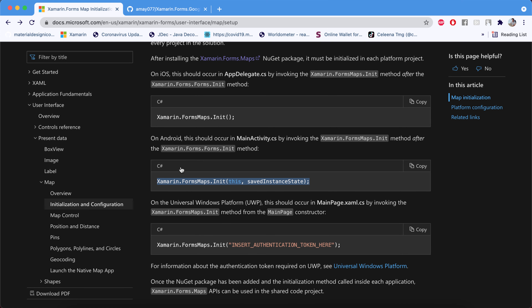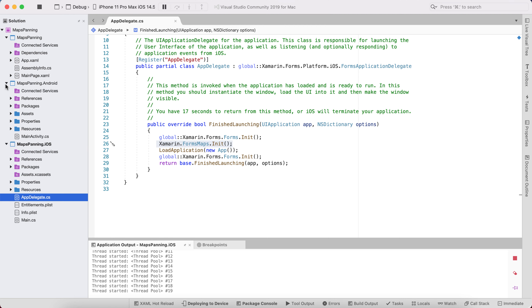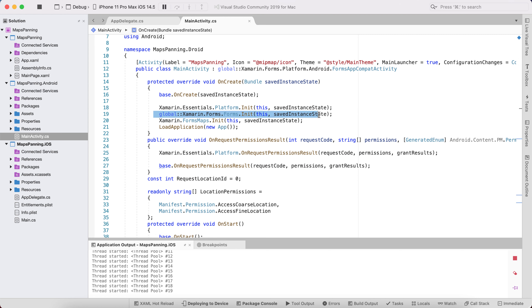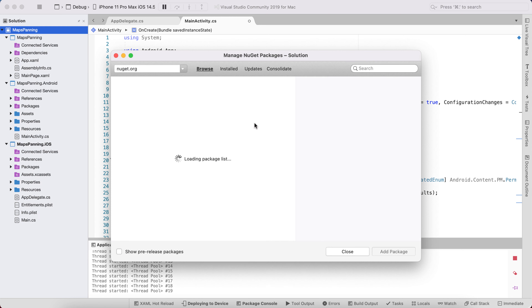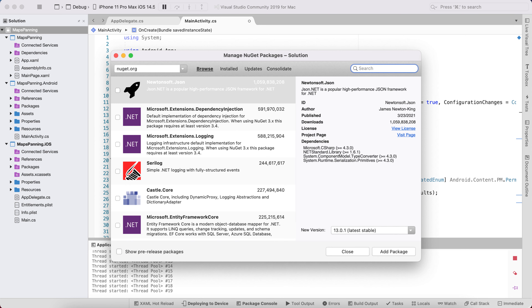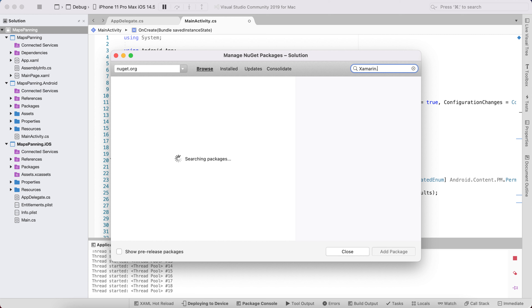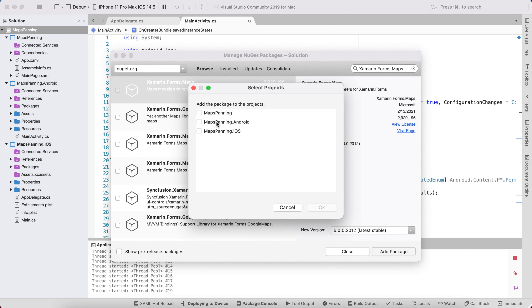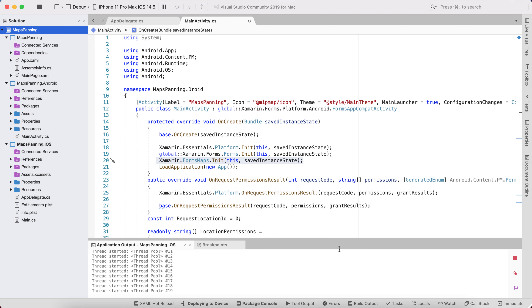On the Android end, inside MainActivity, we need to check if the map plugin has been added. After adding the plugin you need to add the initialization code. To add the plugin, go to Manage NuGet Packages and search for xamarin.forms.maps — you need to add it to all projects: shared, Android, and iOS.